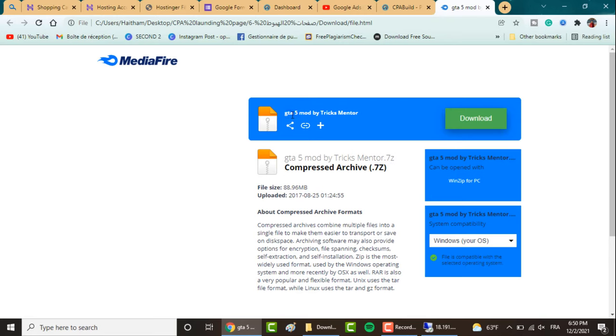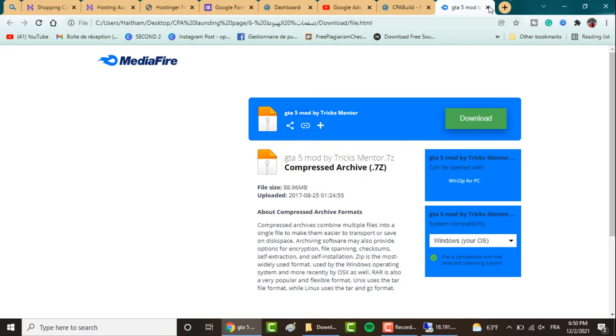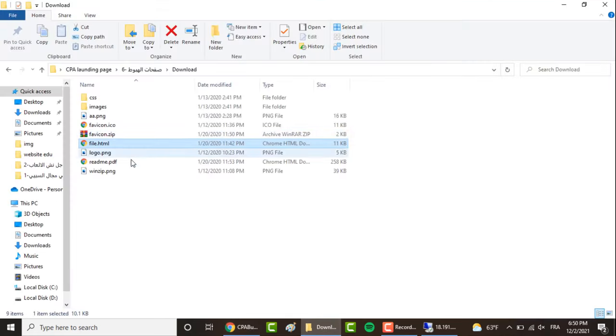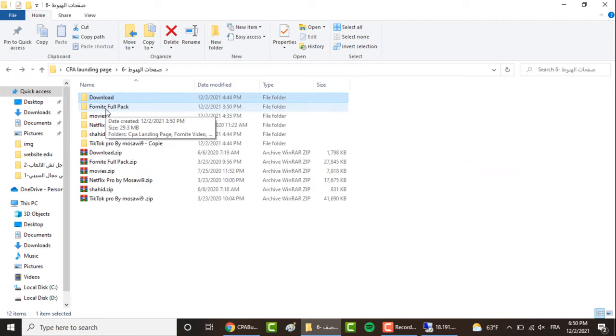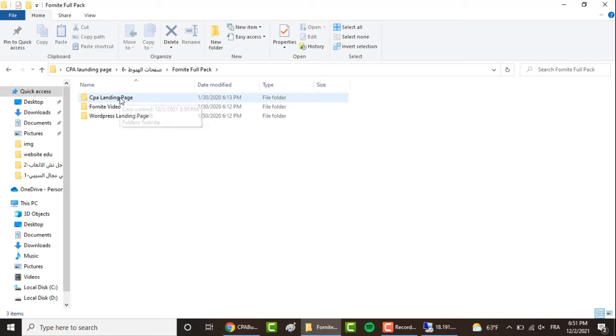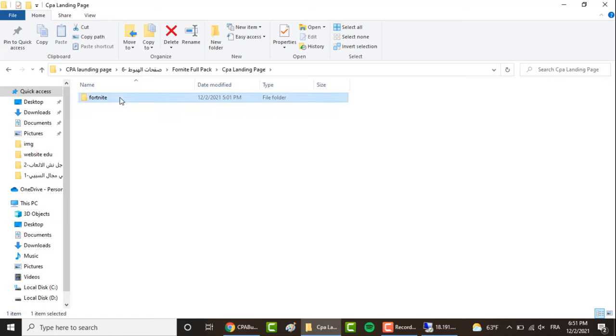You can modify the file however you want, and when the visitor clicks on download, a content locker window will pop up which you'll have to complete offers in order to download the file. For this video, we're using the Fortnite landing page.